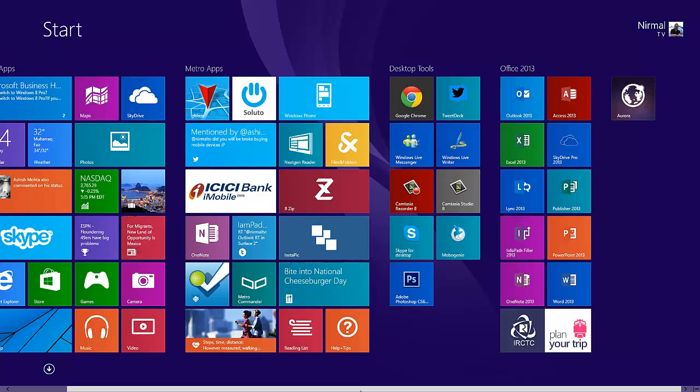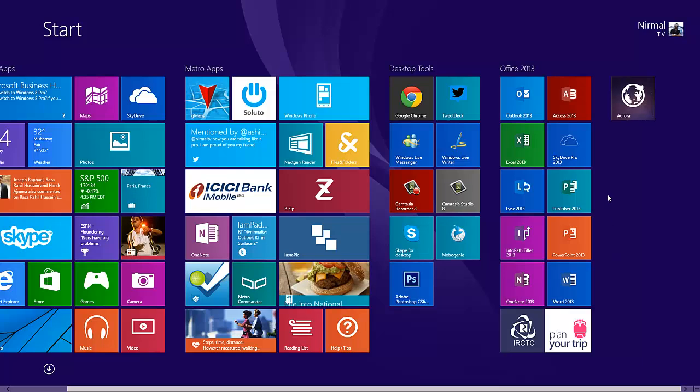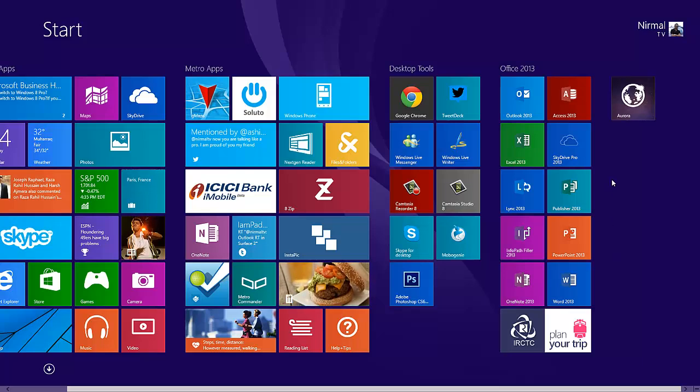Only then will you be able to access the Metro UI. This is required before you access the Metro version. Right now we have installed the Aurora Firefox for Windows 8 and made it the default browser.